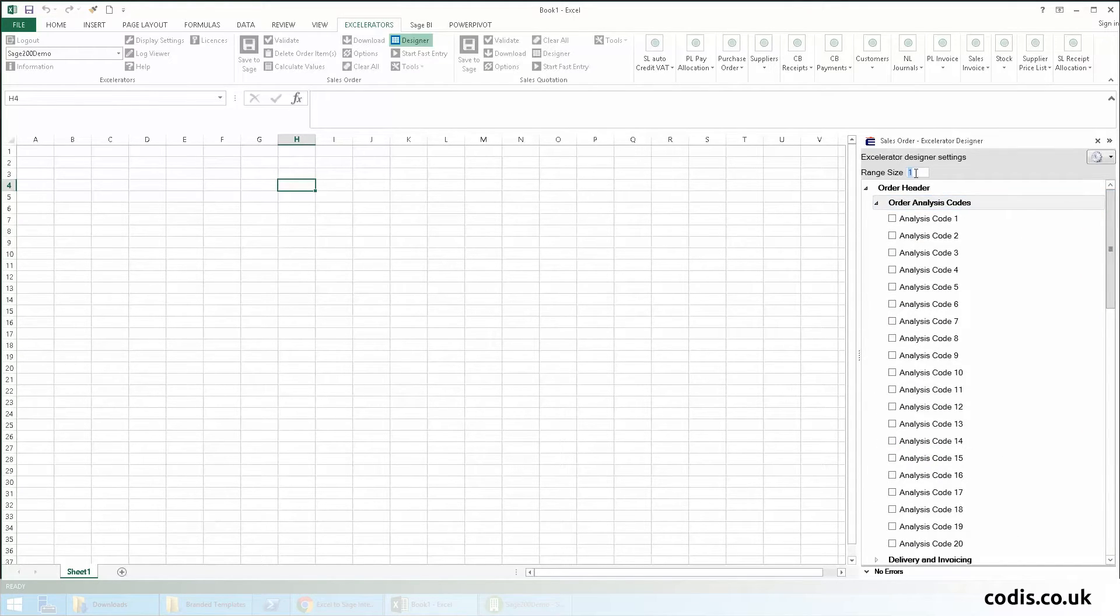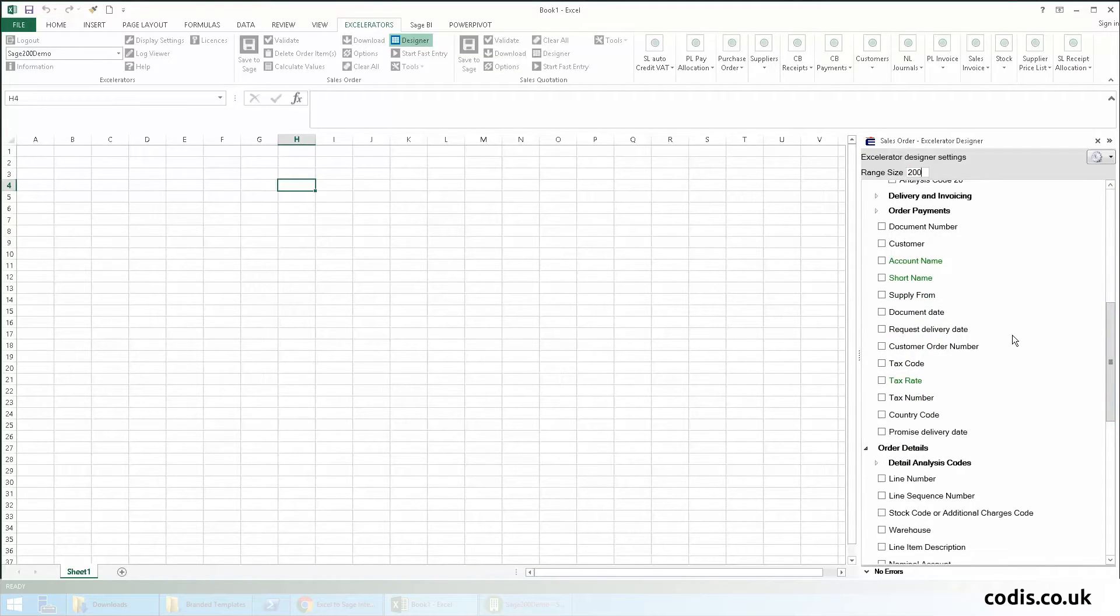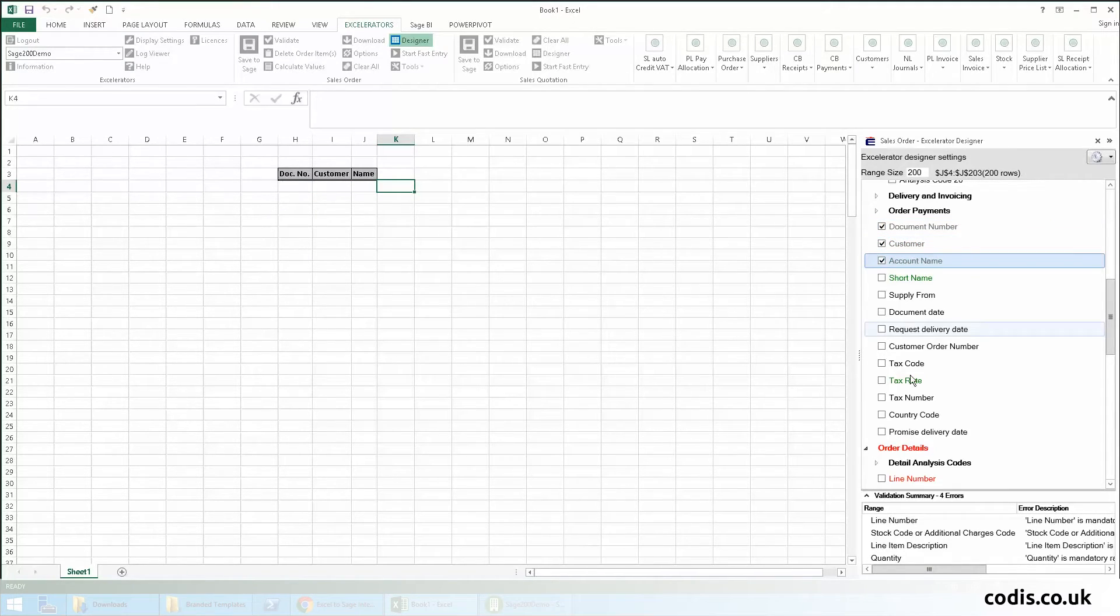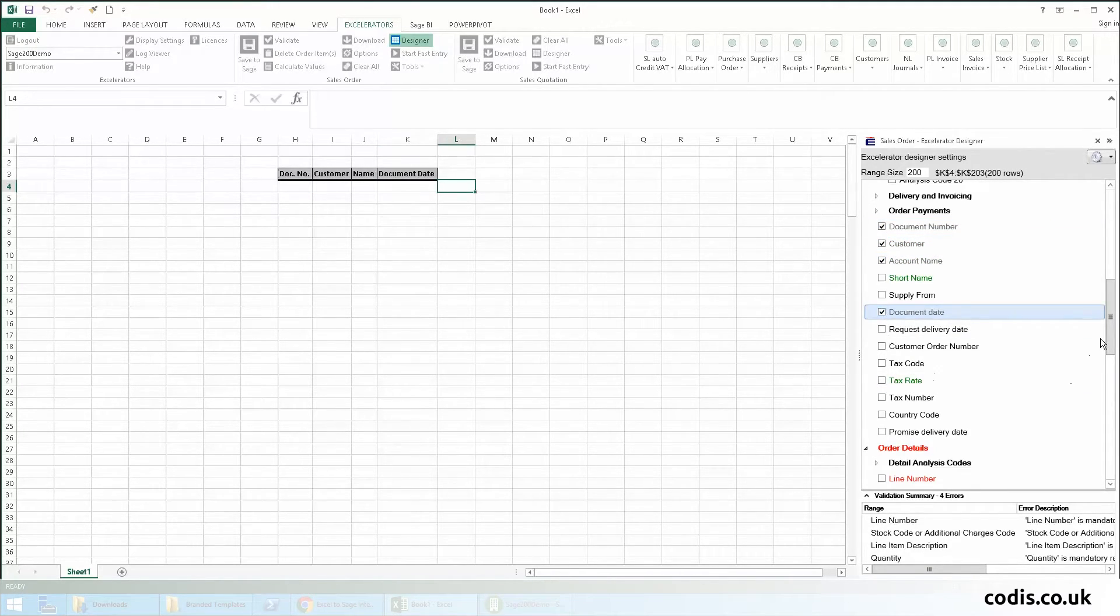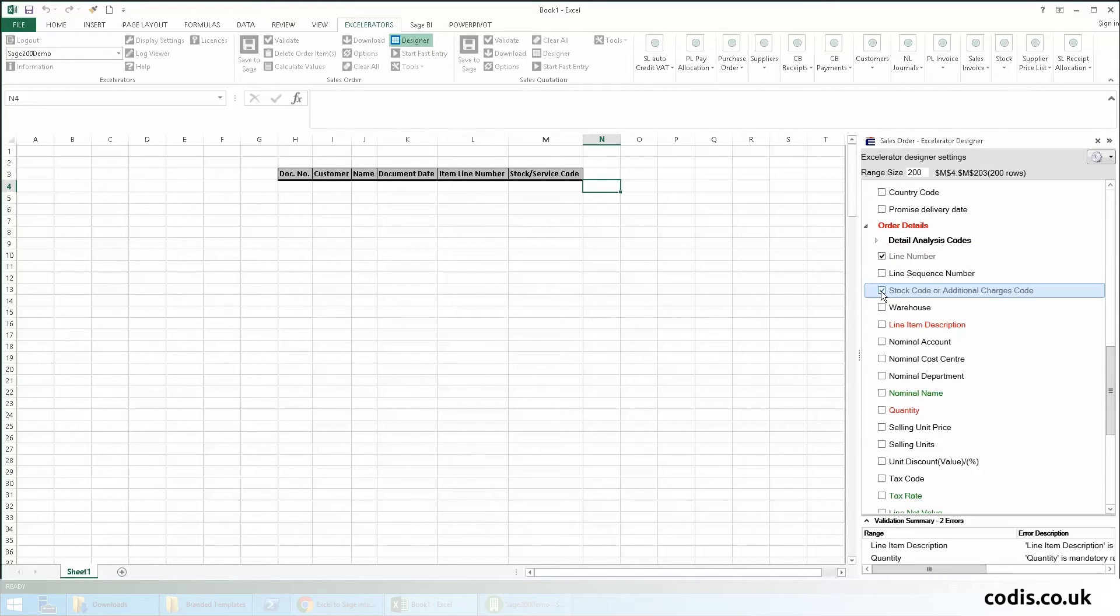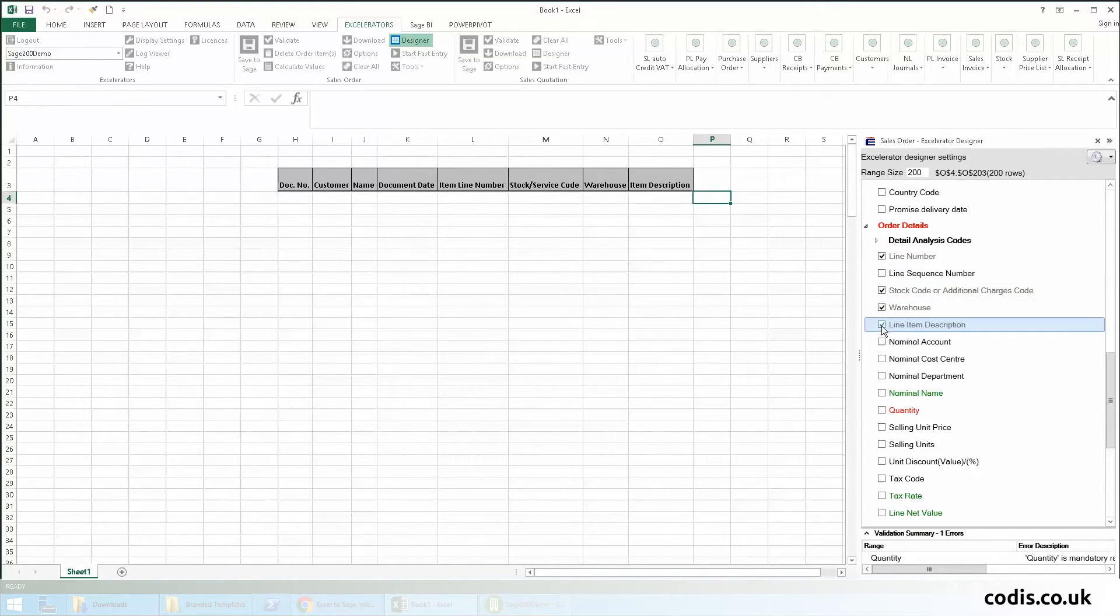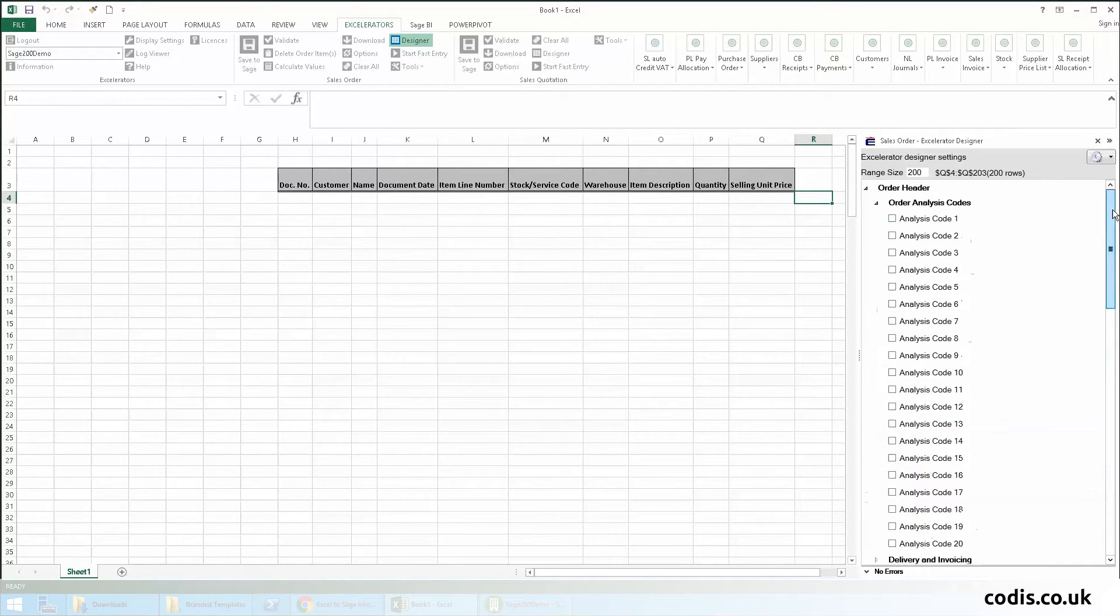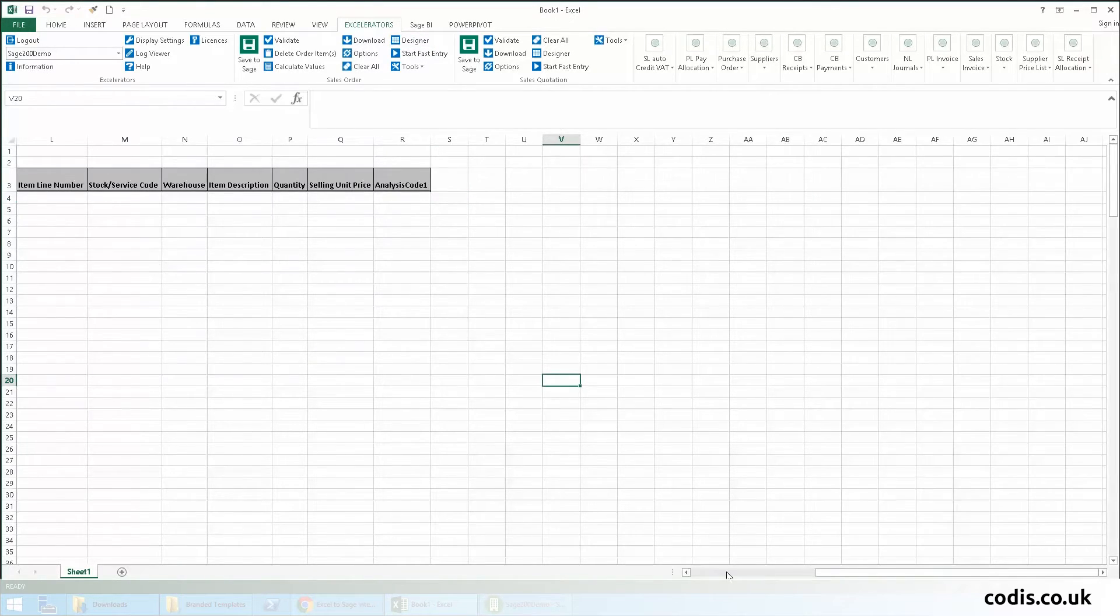We will enter the number of rows we require. Next, we will select the fields we want to add: document number, customer, account name, document date, item line number, stock code, warehouse, item description, quantity, selling unit price, and analysis code 1.